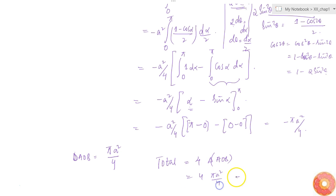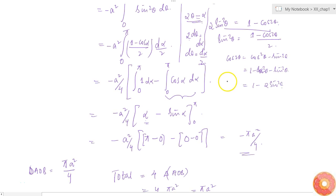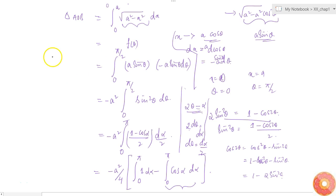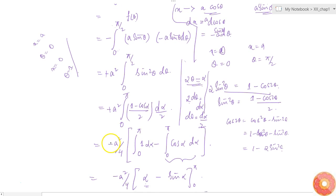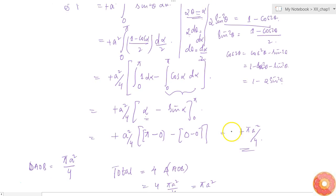We got a minus sign because we made a mistake in the limits. When x = a, θ = 0, and when x = 0, θ = π/2 — so the correct limits are π/2 to 0, not 0 to π/2. If we write the limits as 0 to π/2, we need to add a minus sign, which cancels the existing minus and makes everything positive. So the sector area is +πa²/4, and the total area is πa².